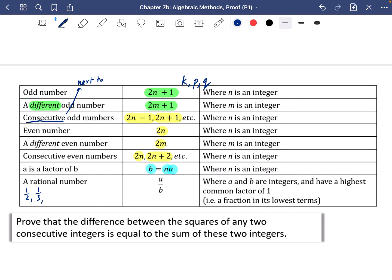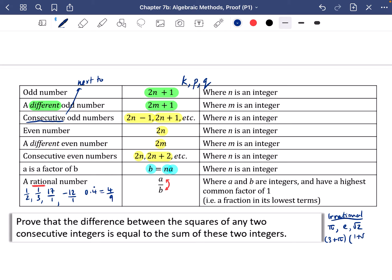Examples of rational numbers include 1/2, 1/3, 17 (written as 17/1), −12 (written as −12/1), and 0.4 recurring (which equals 4/9). Rational numbers can be written as a ratio of two integers — that's where the name comes from. Irrational numbers cannot be written in fractional form; famous examples include π, e, and √2, as well as combinations like 3 + π or (1 + √2)/3.